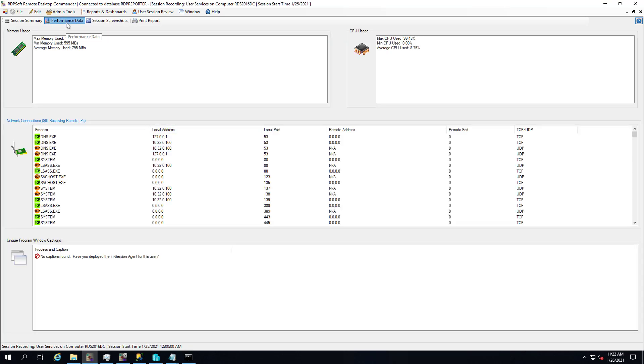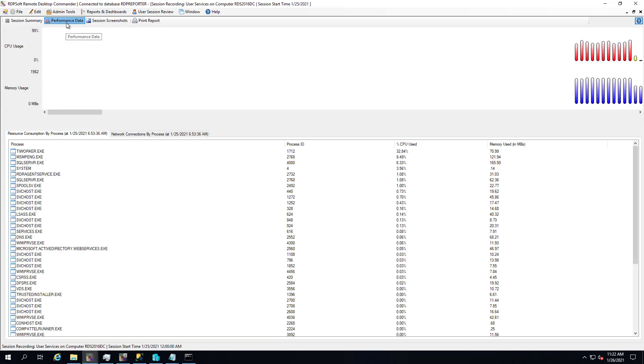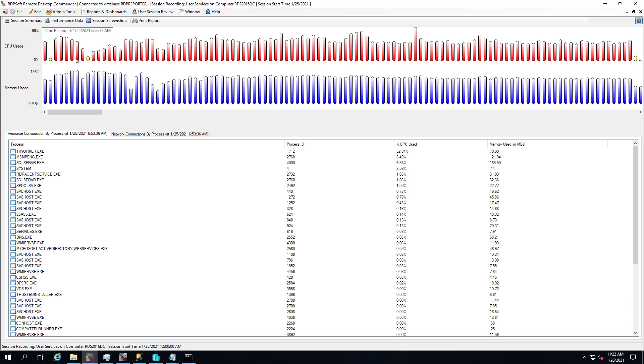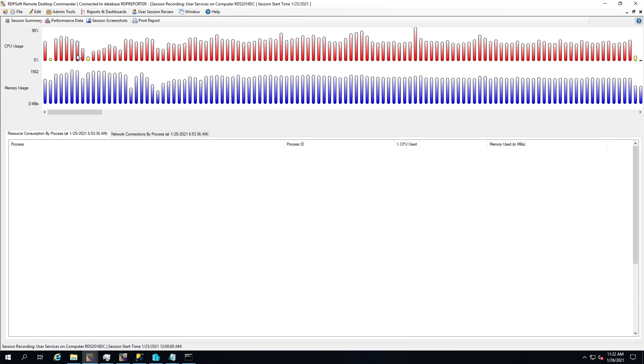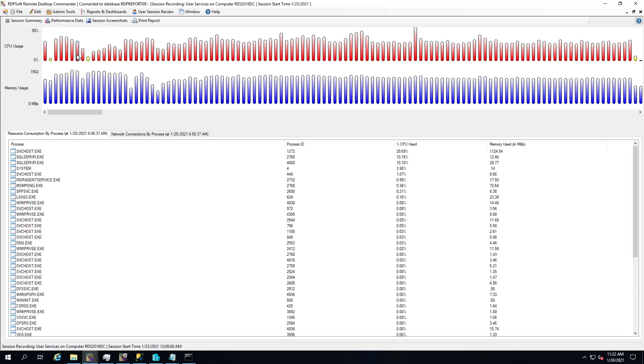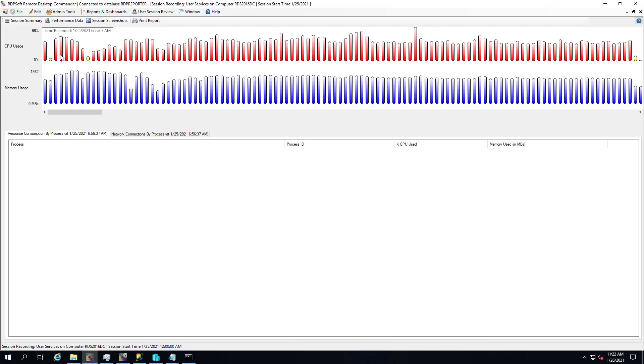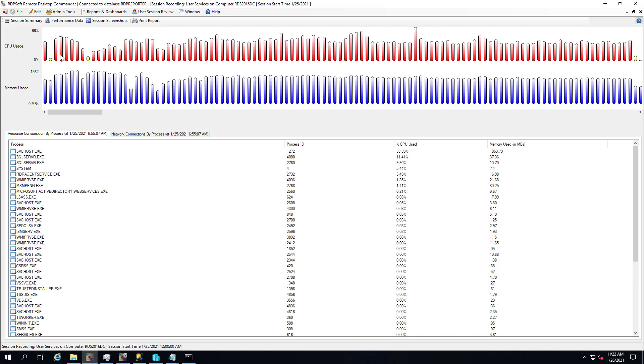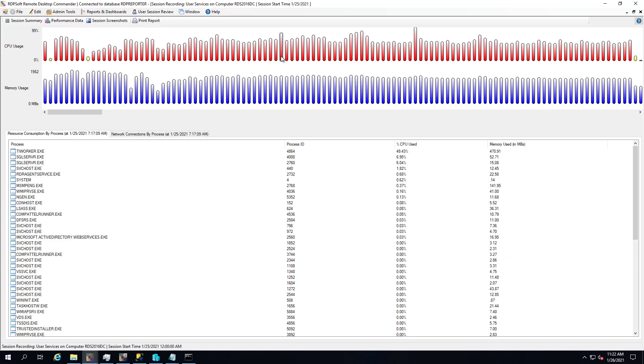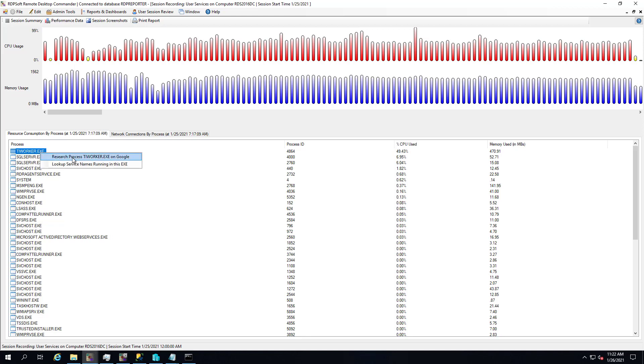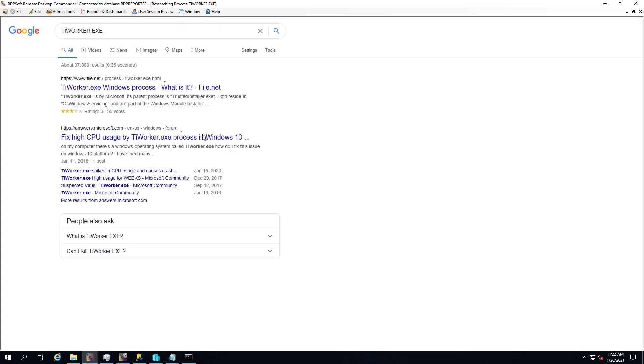In fact, you can just right mouse click on the process name, and you've got options like researching that process at Google to see what it is. You can also, if it is a Windows service running in the services session, do a lookup via WMI call to find out the services that are running in that process.